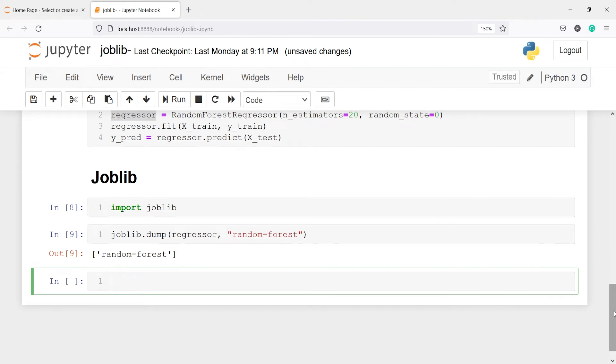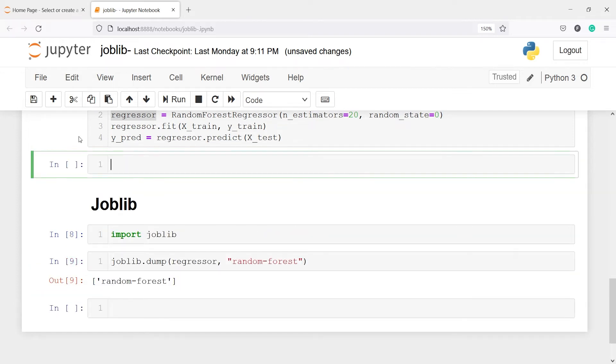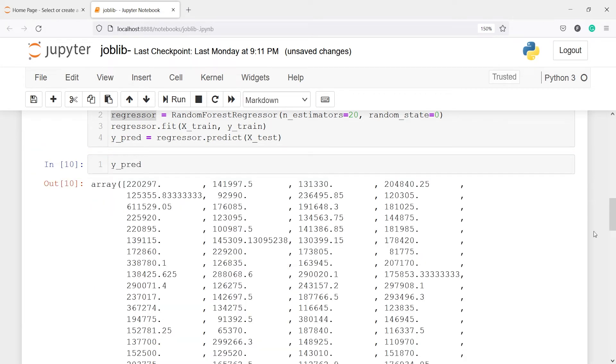And now we are going to import this model object random_forest and we will make the predictions. And if I call this Y_pred here, so you will see here we are getting the predictions here.